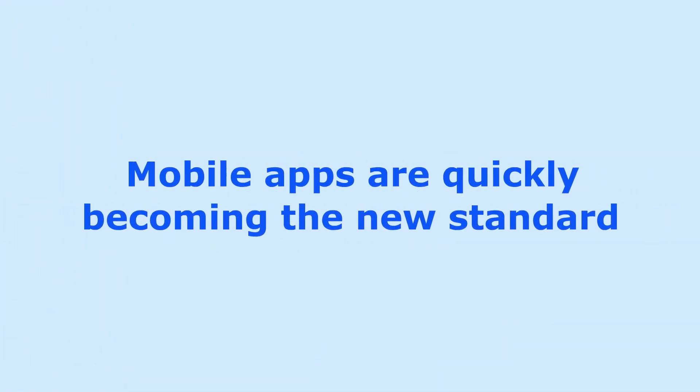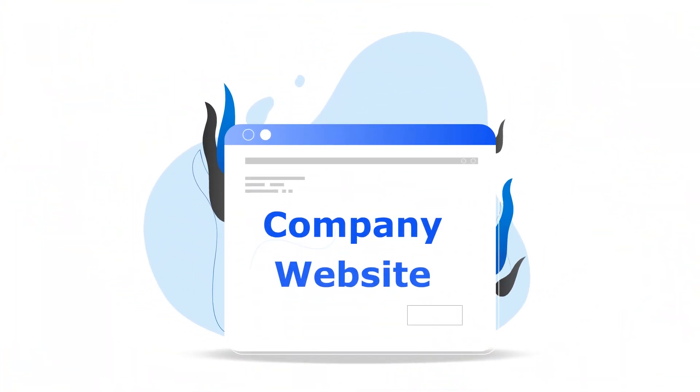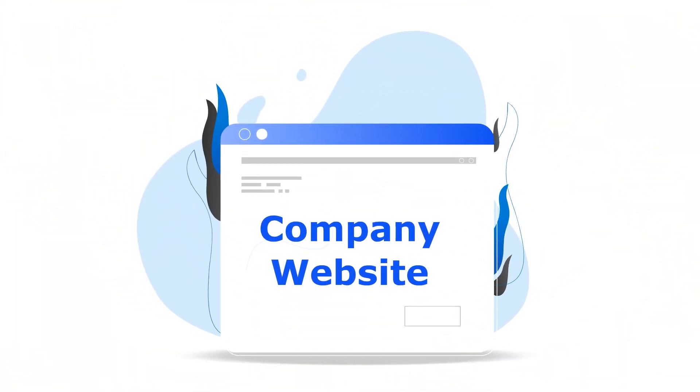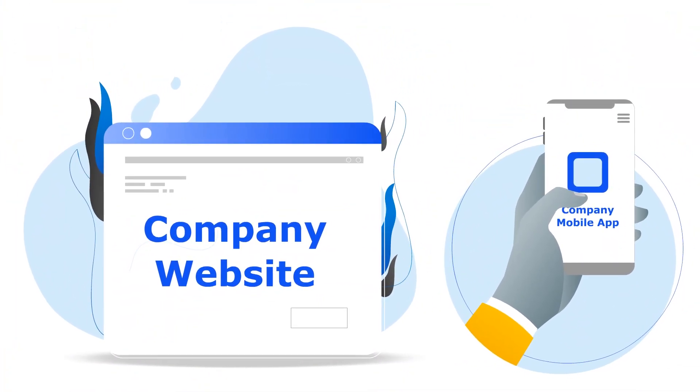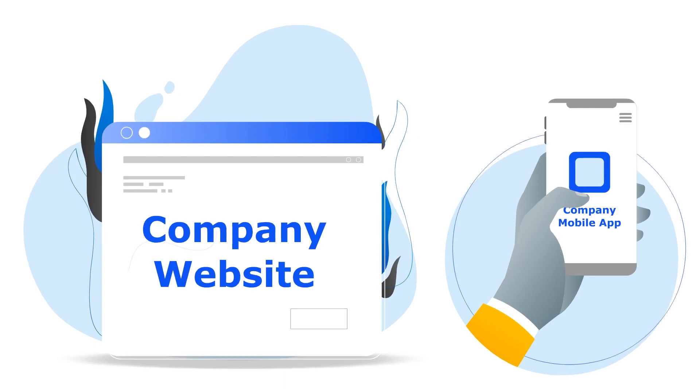Mobile apps are quickly becoming the new standard. Just like every company has a website nowadays, every company will soon have a mobile app.